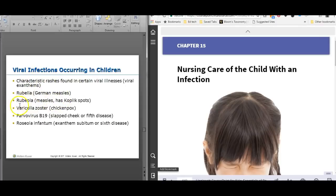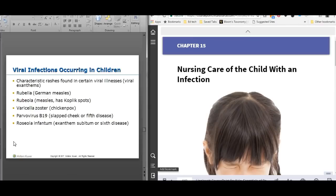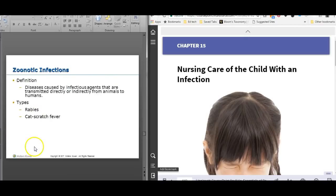Viral infections that you might see — it would be helpful to know whether the disease process is viral or bacterial. These are viral infections: rubella is German measles, rubeola is measles, chicken pox, fifth disease, and sixth disease are all viral illnesses. Antibiotics are not going to help those viral symptoms. However, with chicken pox, if you get a secondary bacterial infection from scratching, then antibiotics may be indicated.